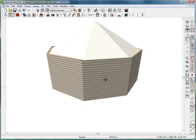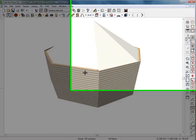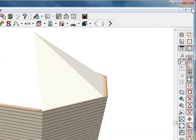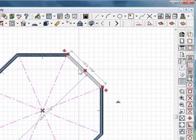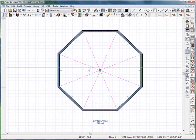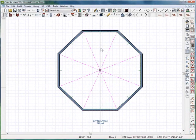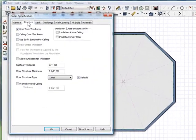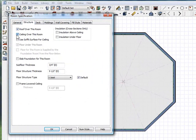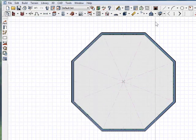In the 3D view, it's all working great, but there is a roof on it, obviously. So we're going to double click, go to structure, and there's going to be a roof over this room. But let's remove the ceiling over this room. Make sure it's unchecked. Click OK.